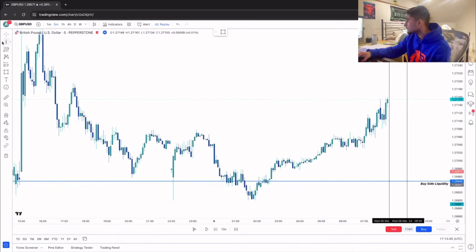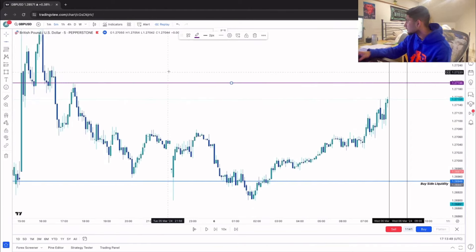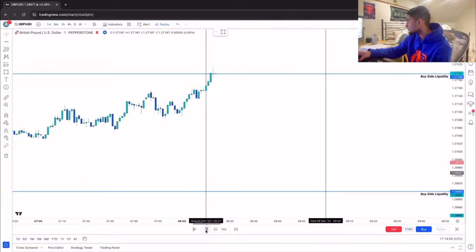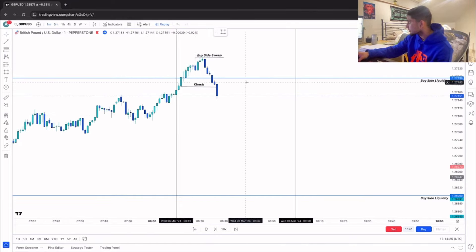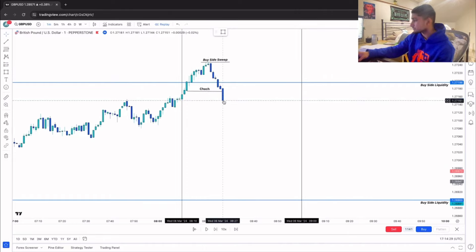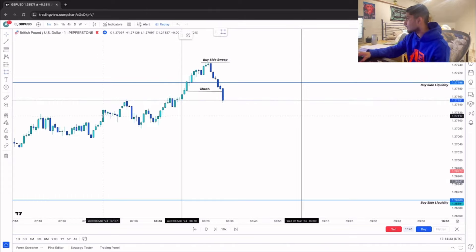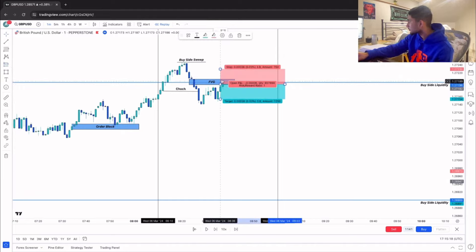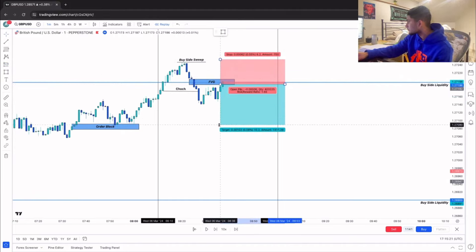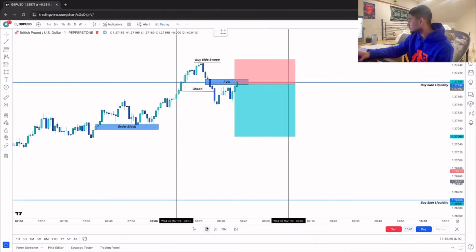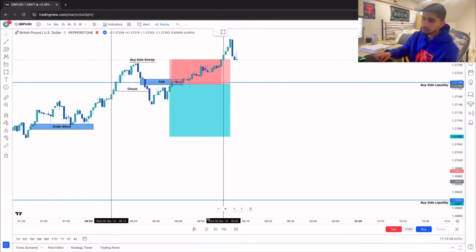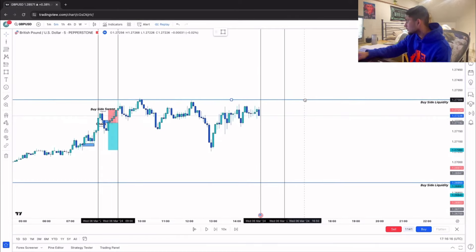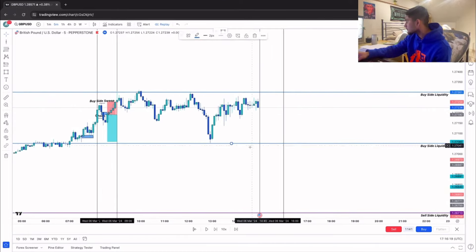Moving to the next session, on the five-minute we have clear buy-side liquidity at the equal high and sell-side at the bottom of the low. Switching to the one-minute, price moves to the upside forming a high then shifts to the downside — that's our market structure shift. We also have an order block that price reacted off. We get a retracement to the fair value gap, short with a stop above the high at one-to-two. We've just been stopped out — that's an AM session loser.